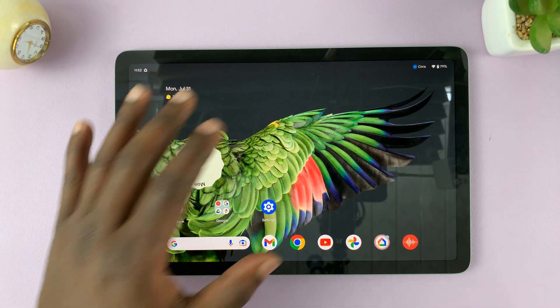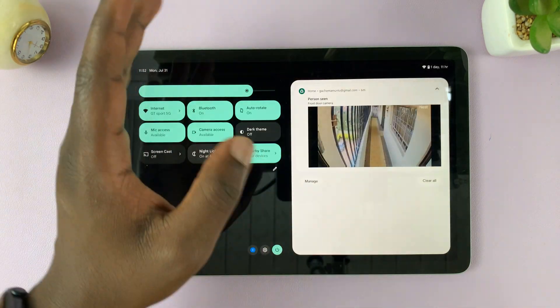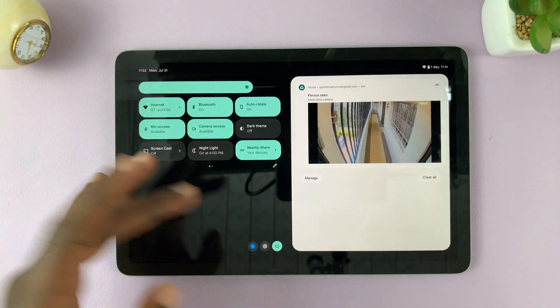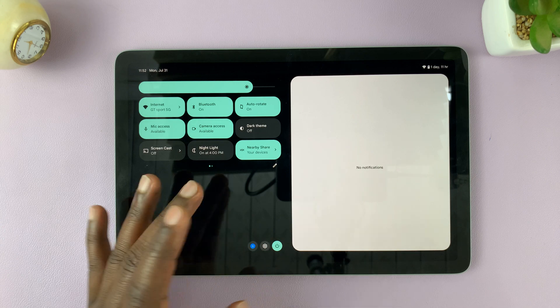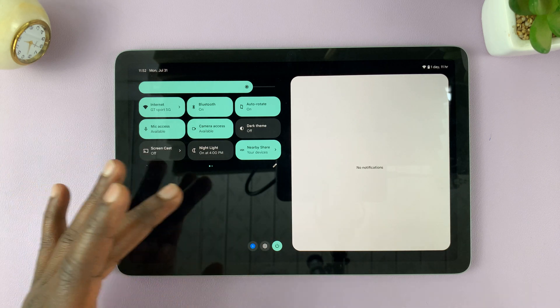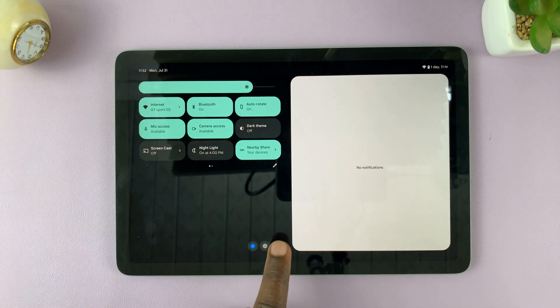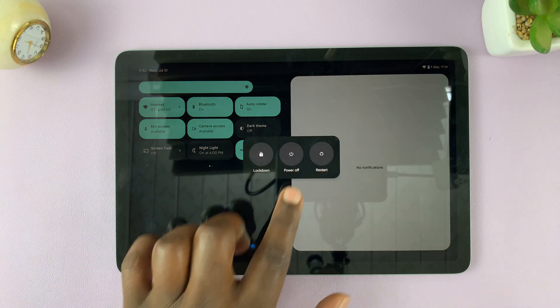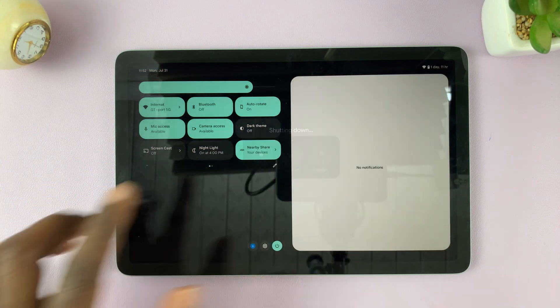So the first thing you want to do is switch off your tablet. Basically to enter recovery mode, start by turning off your Pixel tablet.